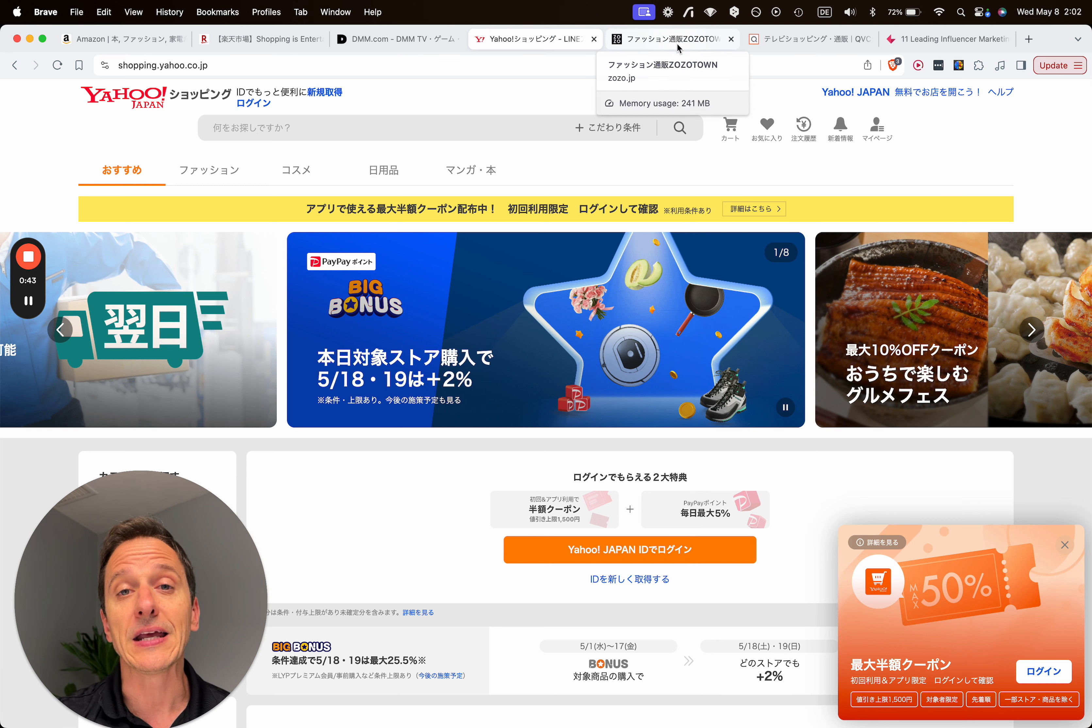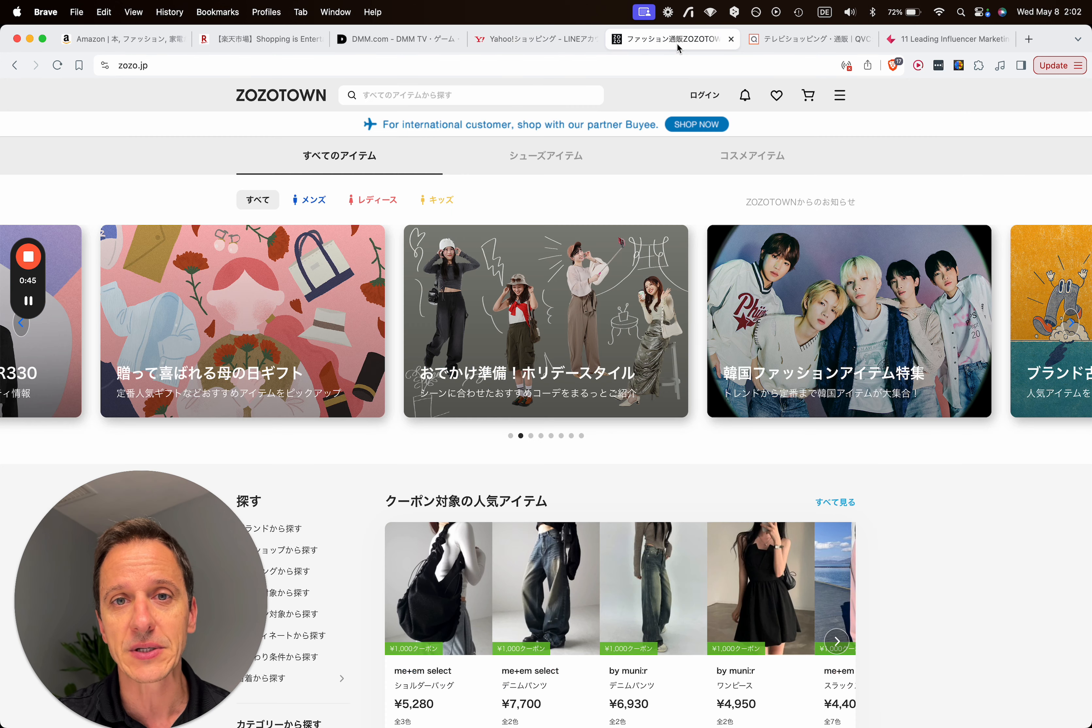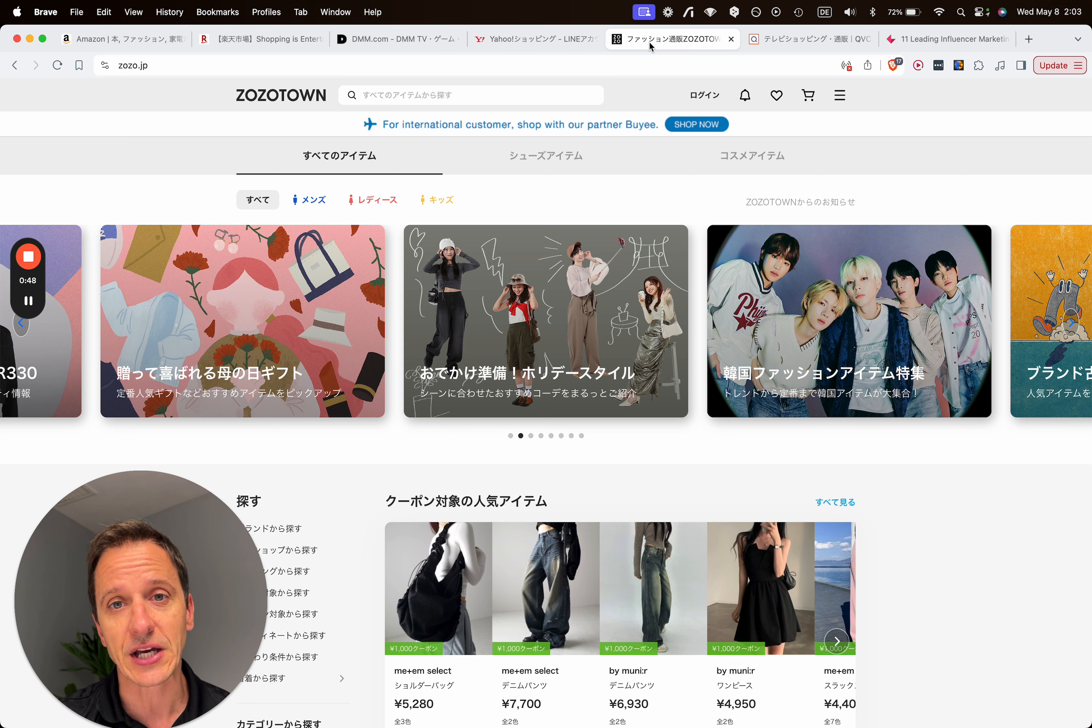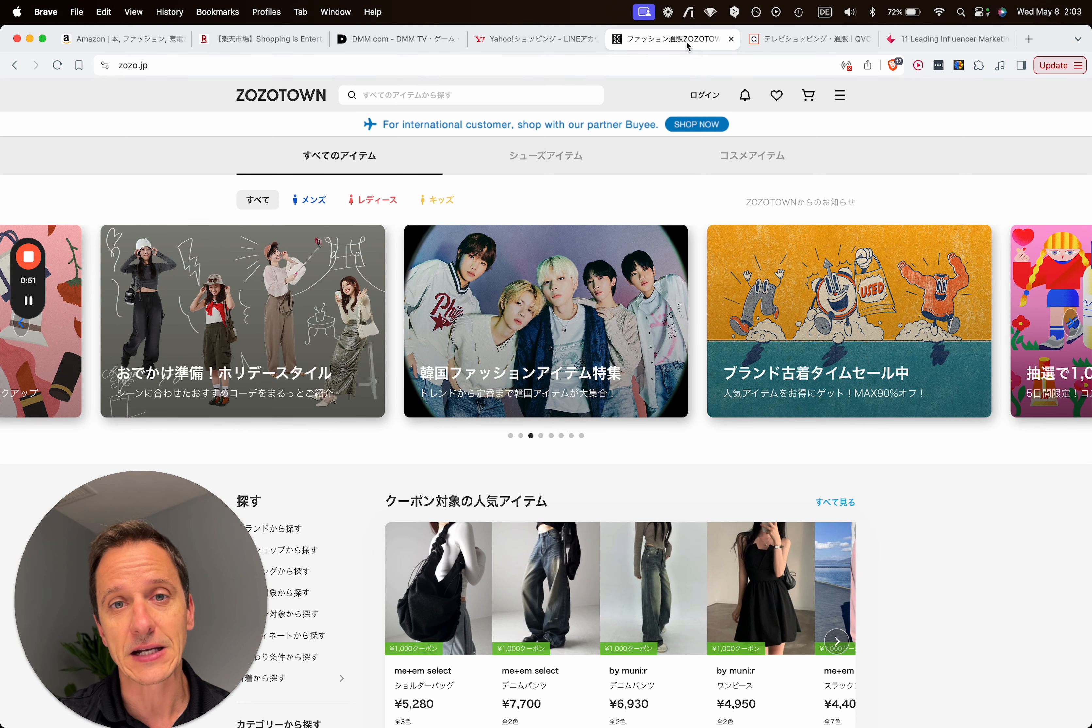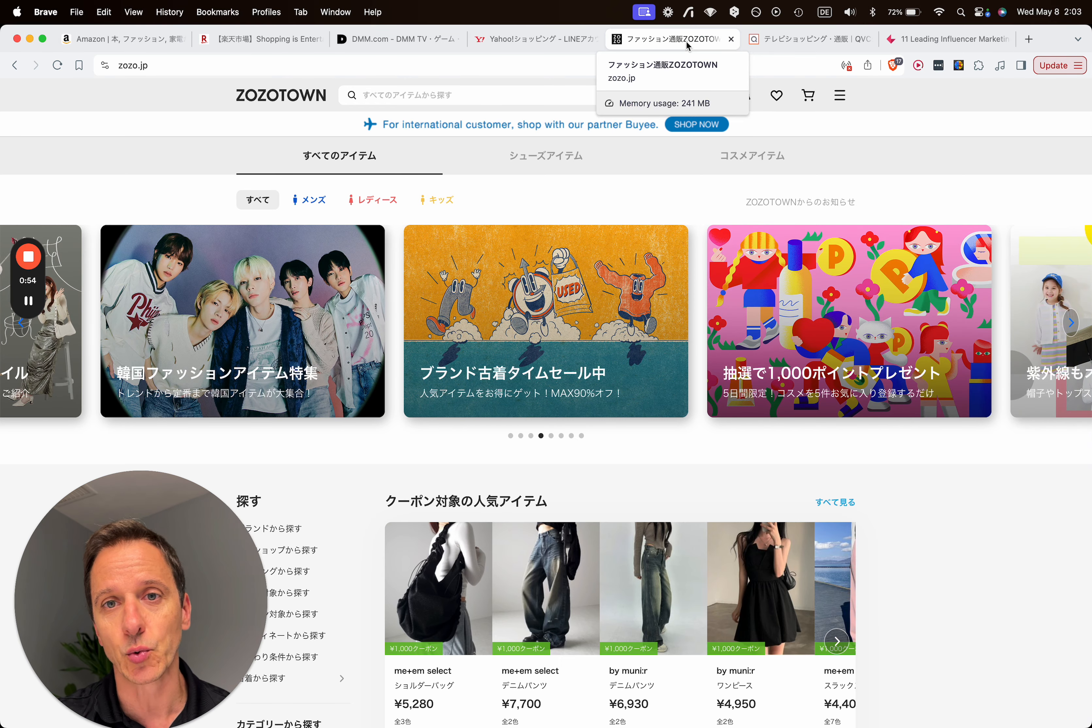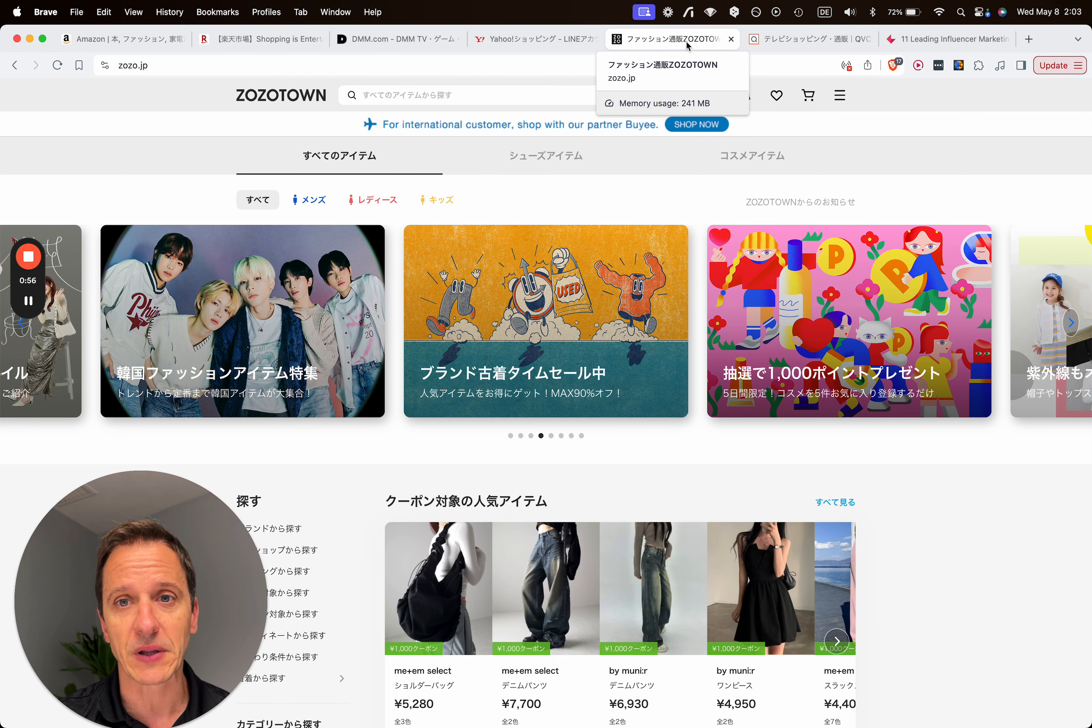Then if you are in the fashion and apparel business, I would try to get into Zozo Town. That is the biggest fashion and shoe wear e-commerce platform in Japan.